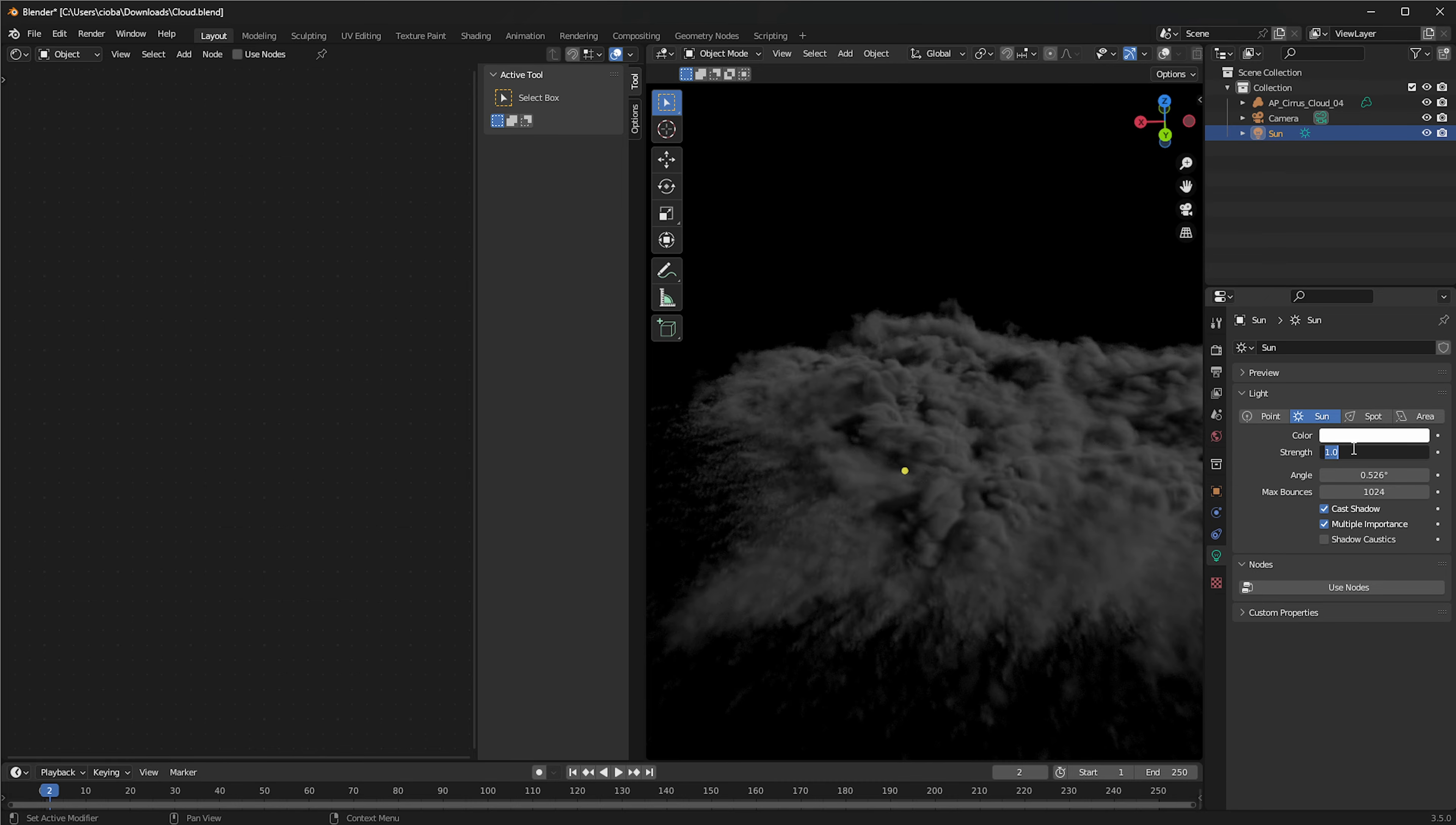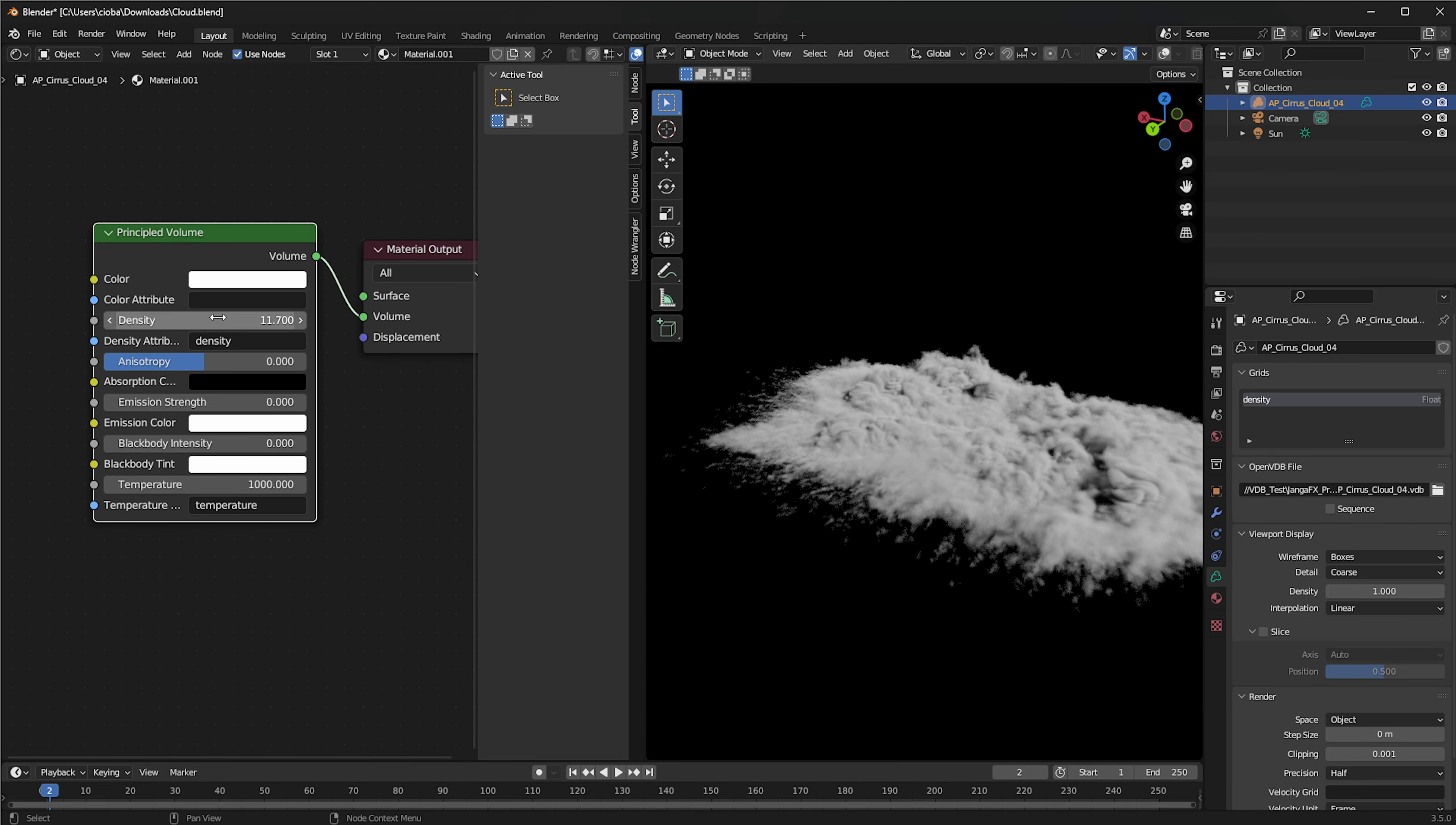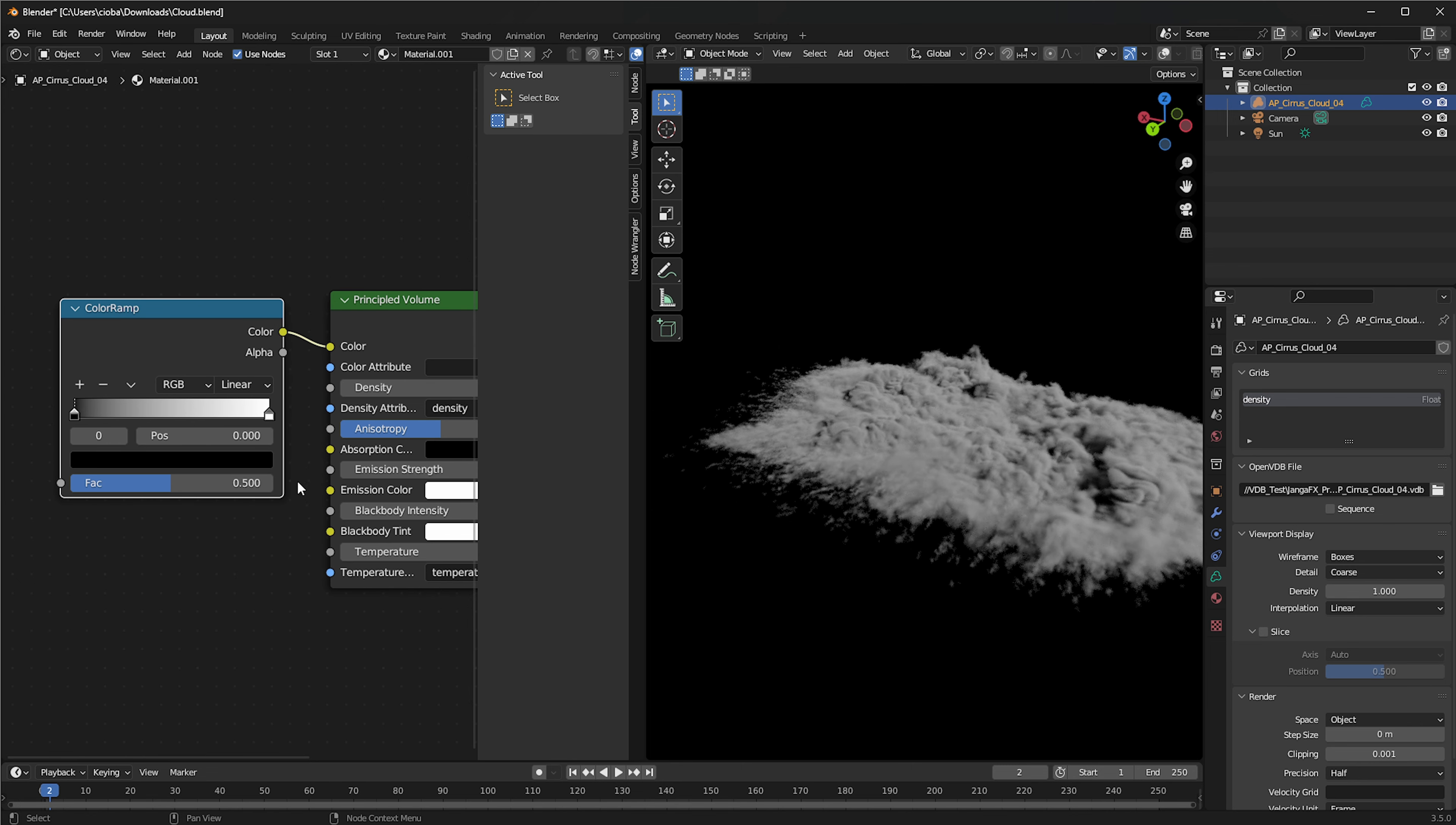What we're going to do is we're going to select our sun and we can push the strength to, let's say 10 or something like that, just to get a bit more of a cloud sort of look. And then with the cloud selected, we can go over in here. We can actually bump up the density if we want, but one neat trick that I'm going to show you right here.